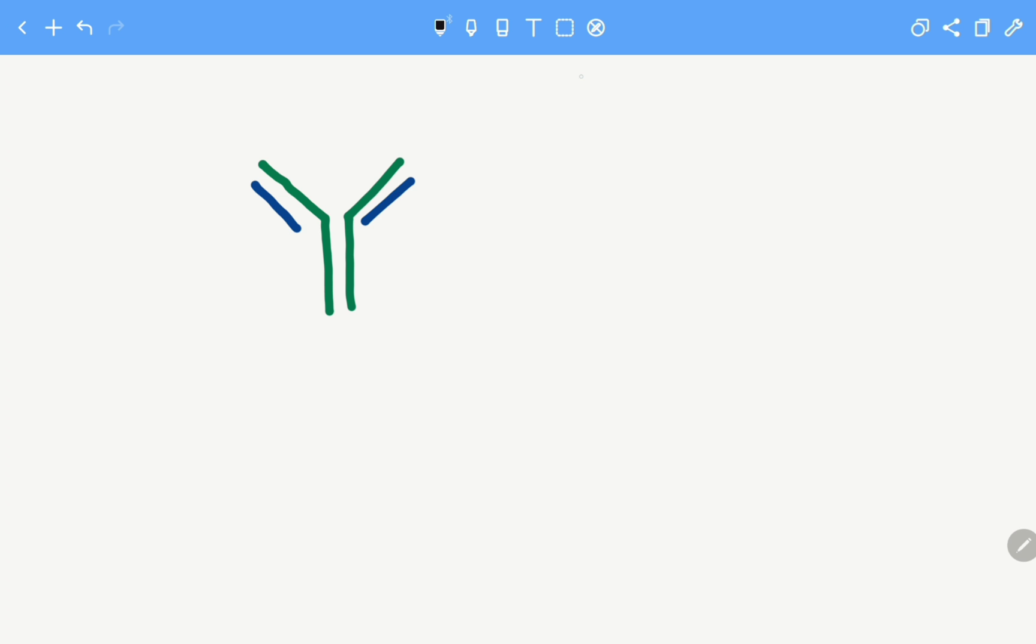Hello everybody, in this video we are going to talk about the heavy and light chains of the antibody. So let's learn the parts of the antibody.